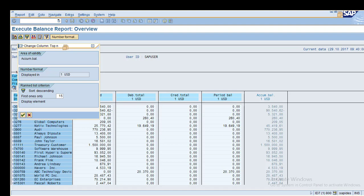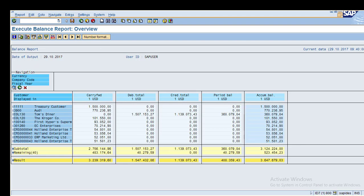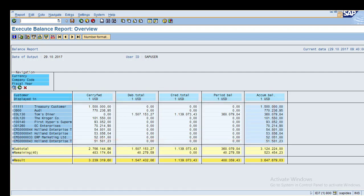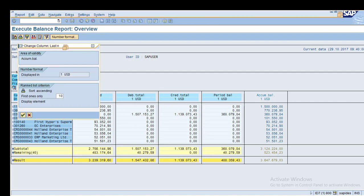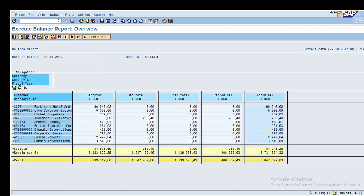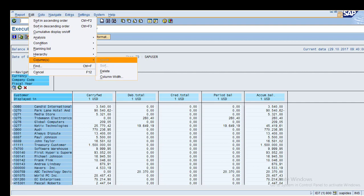You can find the top 10 customers in descending order. For the last customers, the ranking list is based on ascending order. Click OK and the system shows the top 10 and last 10 customers based on the selected column. You can print this report for your reporting needs. This is how the ranking list works.